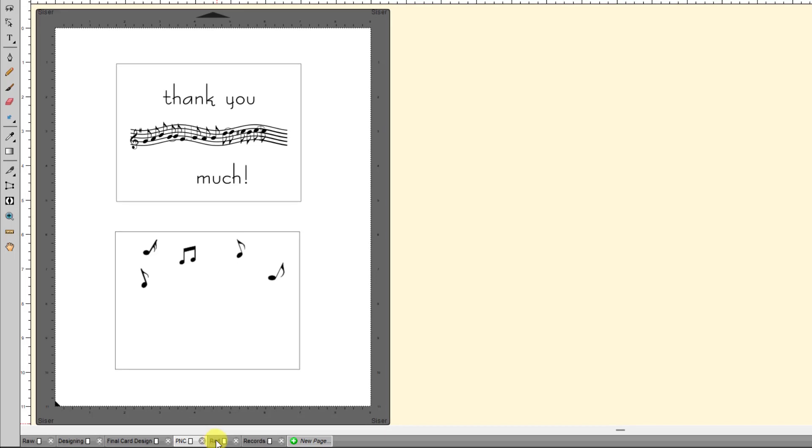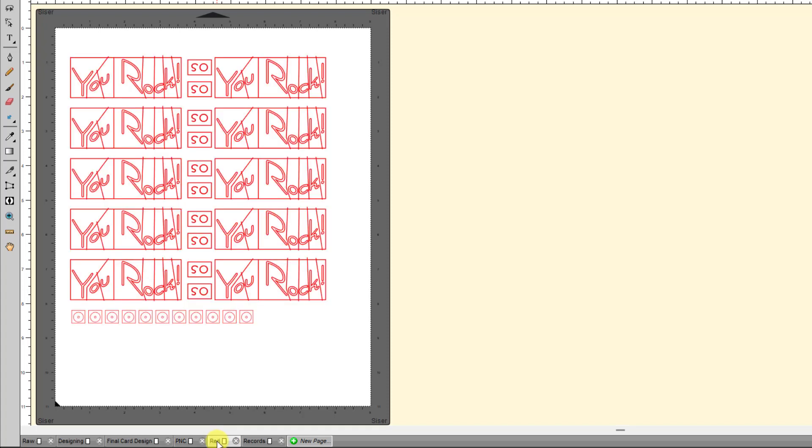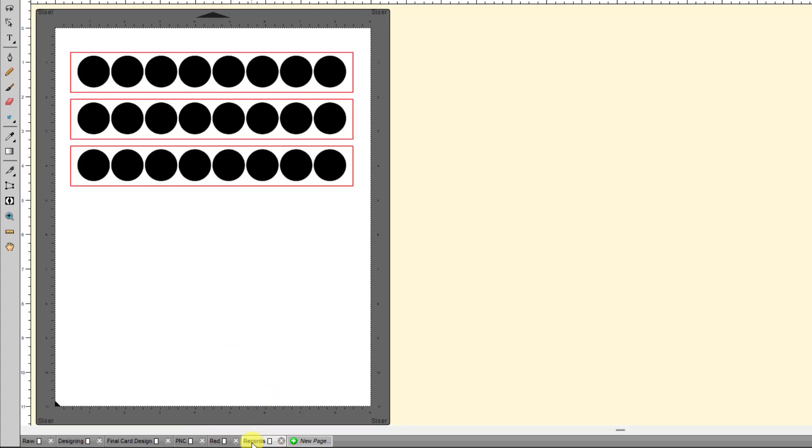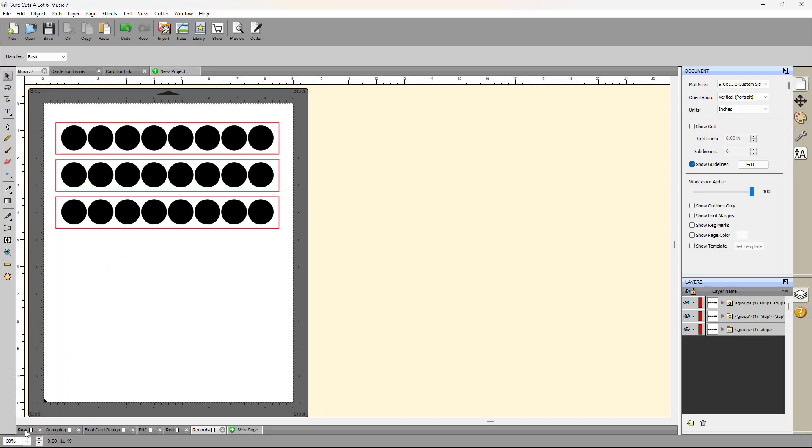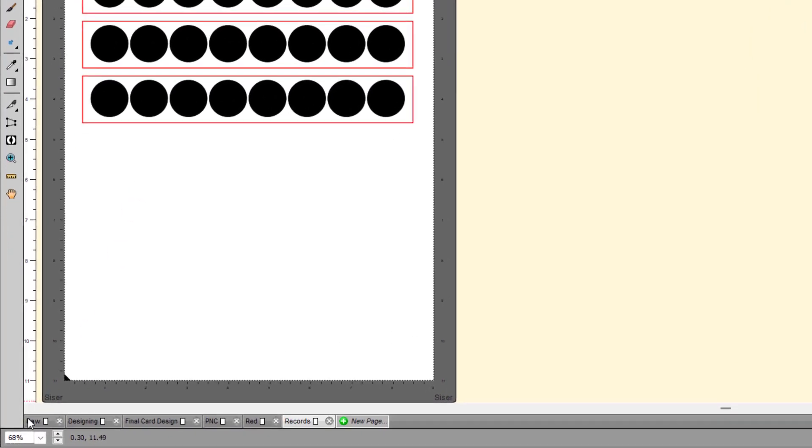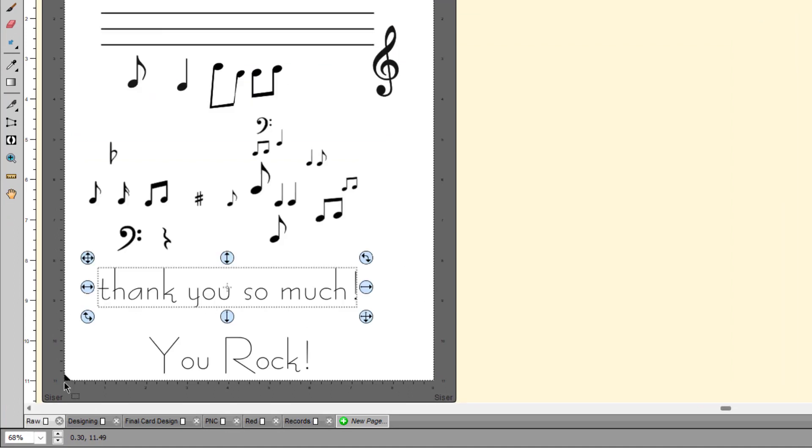But once I got, again, once I got used to having the pages, I just found it so much easier to keep my projects organized. And if I needed to go back and recut something, well, then, I've got a page already set up ready to do that. And so then I have more, like, here's all my red designs and here's the records that I needed to cut out of both cardstock and black vinyl. So anyway, so that's just, again, something that I really like having available to me.